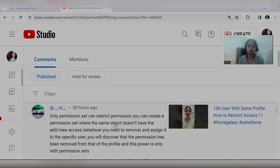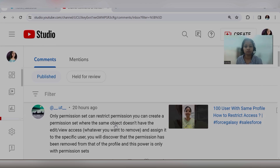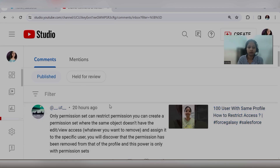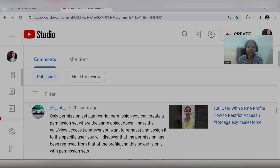Permission sets are always additive. Whatever permissions are available at the base level on the profile, if you want to increase or give more permissions to the user, you can use permission sets. Other than this, we have one more option known as muting. I don't think the user is talking about muting here — they're talking only about permission sets and restricting permissions. I do not agree, or they may be trying to say something I'm not understanding. Let's look at what muting is in Salesforce.